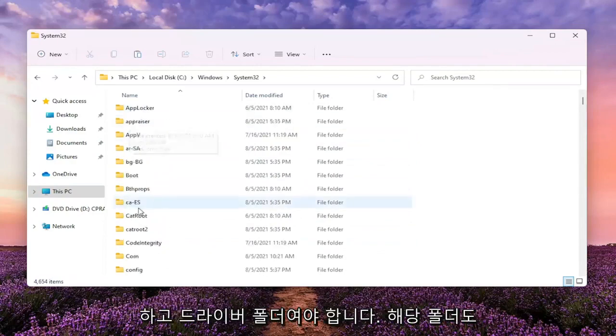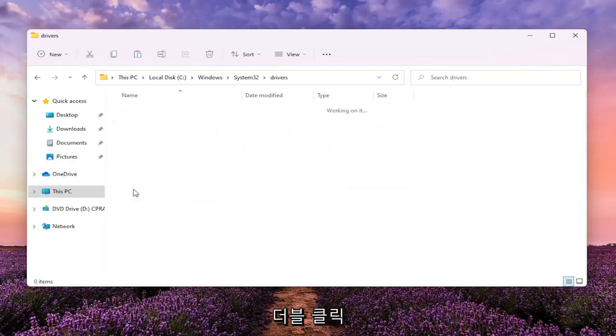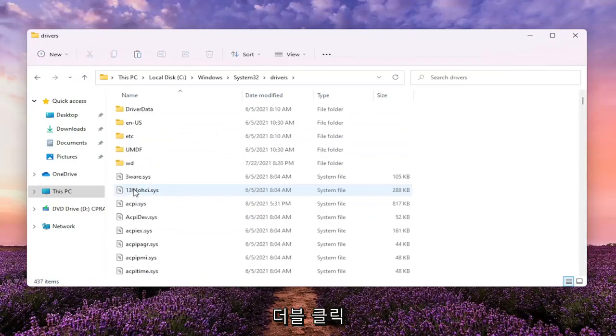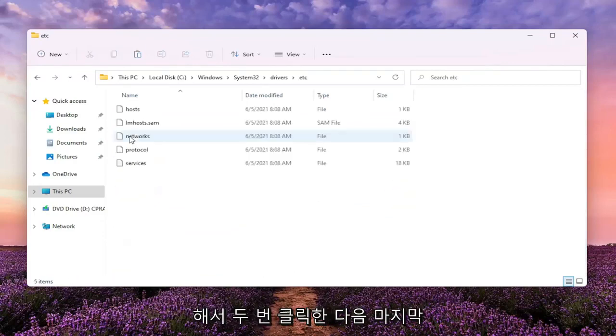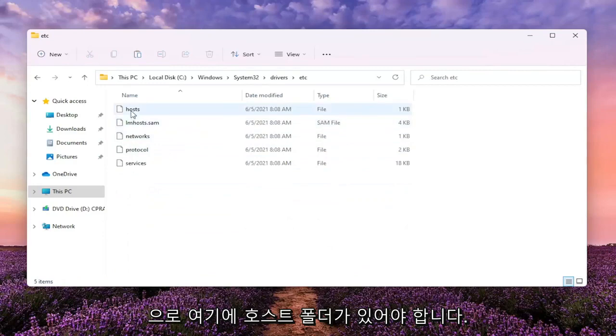It should be a drivers folder, double click on that one as well. There should be a folder that says ETC, go ahead and double click on it. And then finally, there should be a host folder in here.